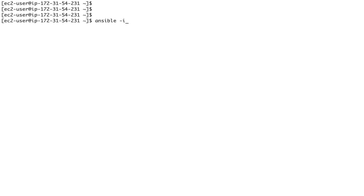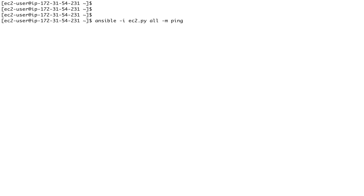To use the script with Ansible it's very easy - you just do 'ansible -i ec2.py' just like you would provide a custom inventory file. Then specify where to run it - I want to run it on all hosts - and use the ping module: 'ansible -i ec2.py all -m ping'.